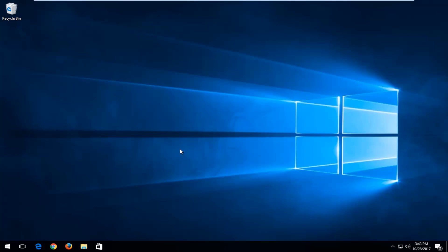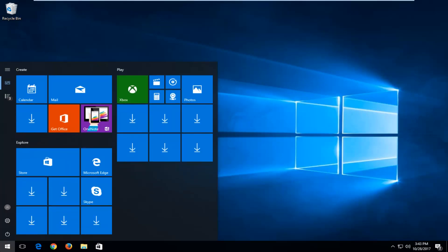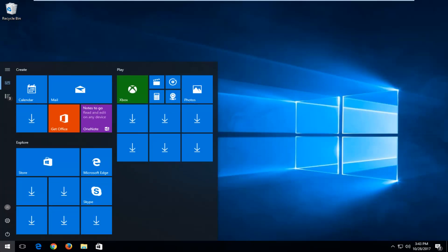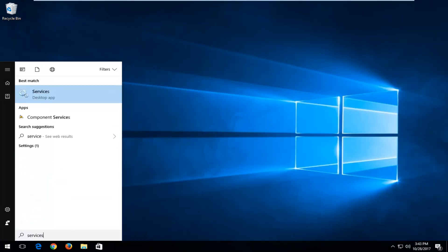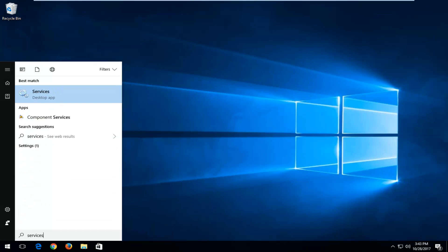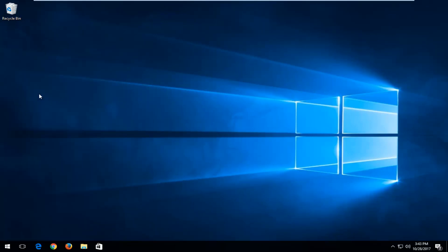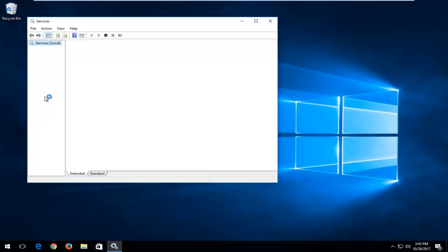So we're going to jump into it and we're going to start by opening up the Start menu. And what you want to do now is type in Services. Best Match should say Services right above Desktop App. You want to left-click on that one time to open it up.